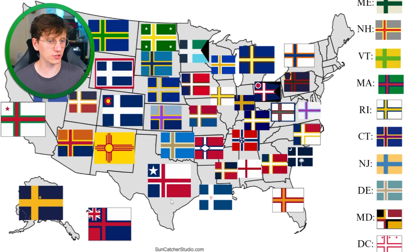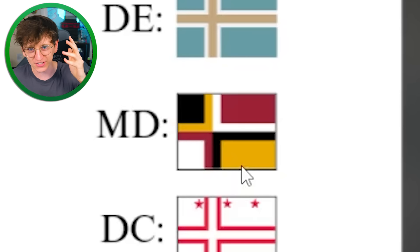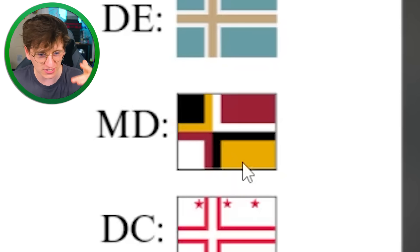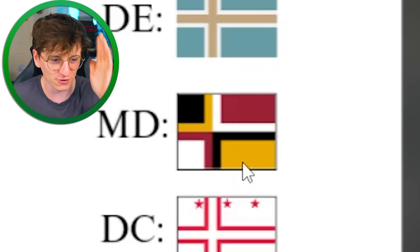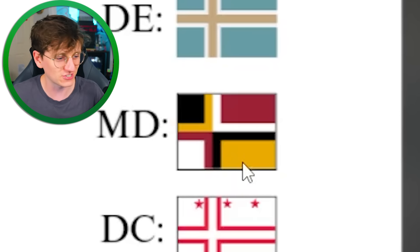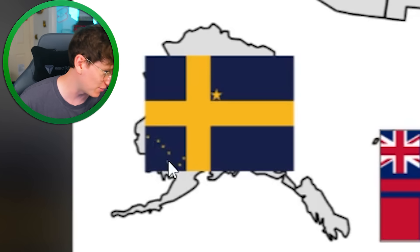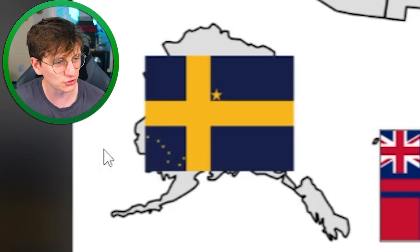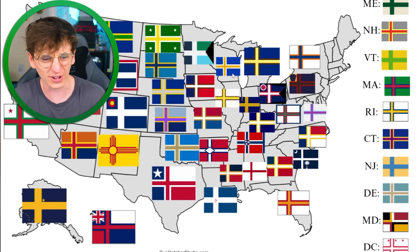What about Maryland? They've got a really weird looking flag and once again it is still translated as a weird looking flag, even in Nordic style. Alaska's quite interesting with the stars — yeah, that one doesn't really work, does it? But everything else I think looks quite good.